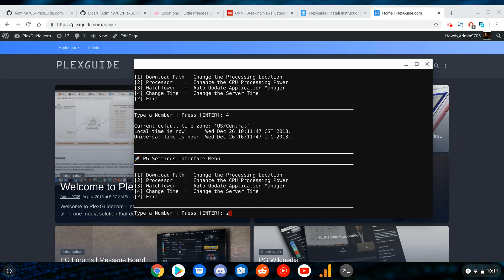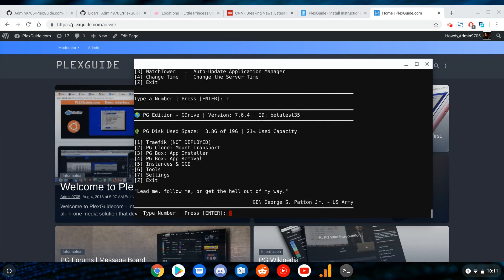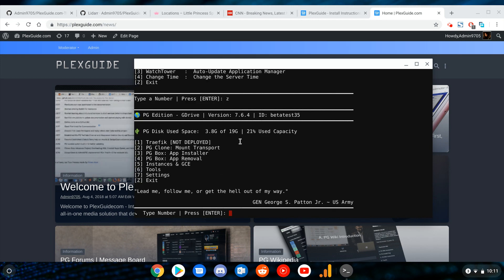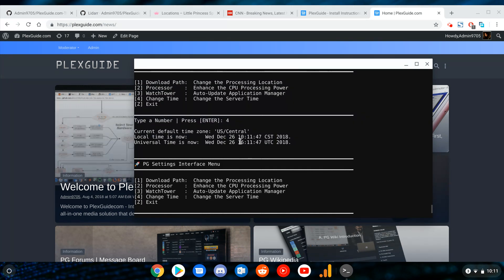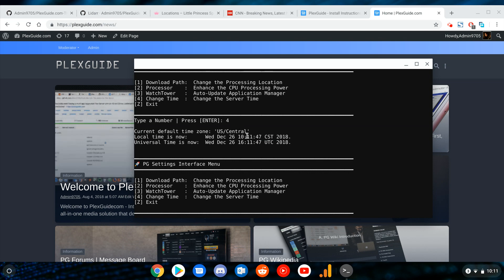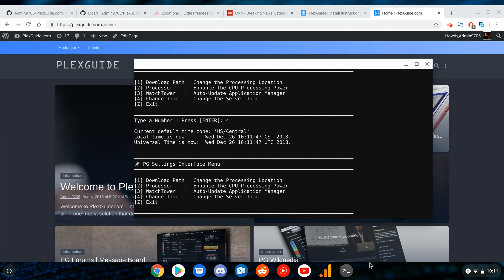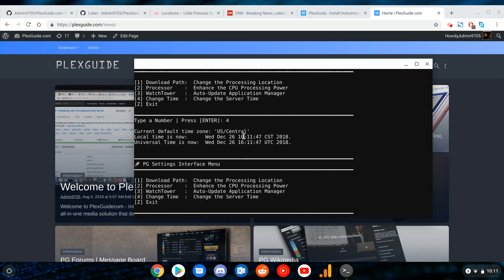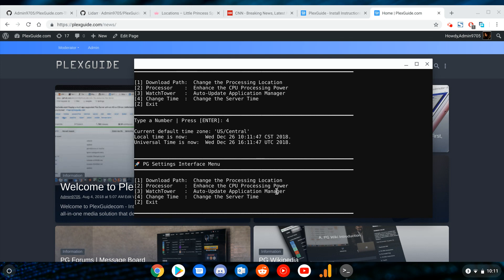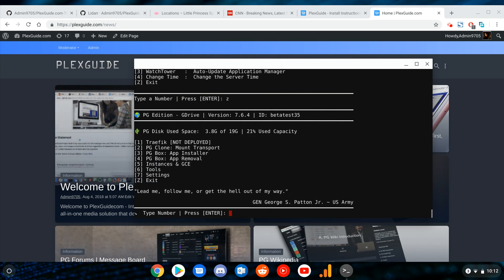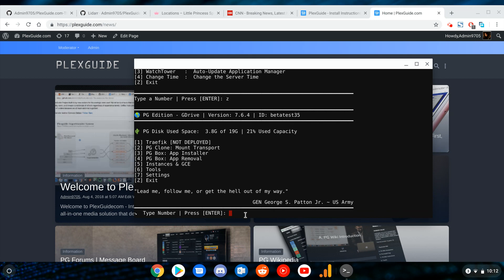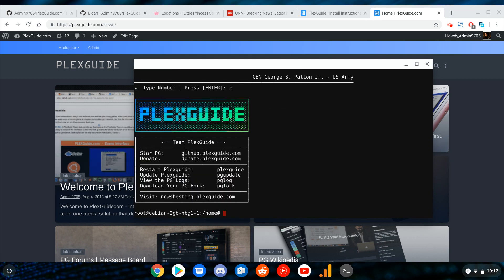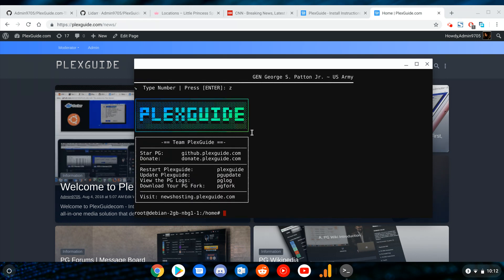And Zulu, right? If you noticed, right before I exited there, it said local time is now this, universal time is that. Right now you can see that these times line up. Prior I did have 11 o'clock. Anytime that you make a time change, you need to reboot your server because what's going to happen